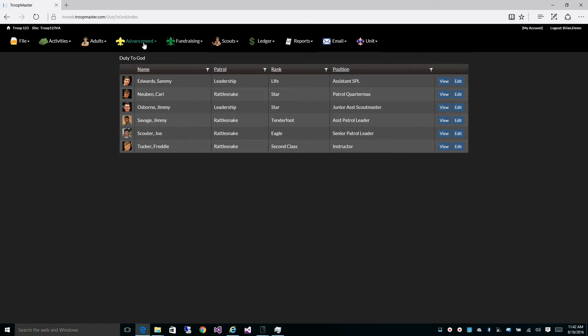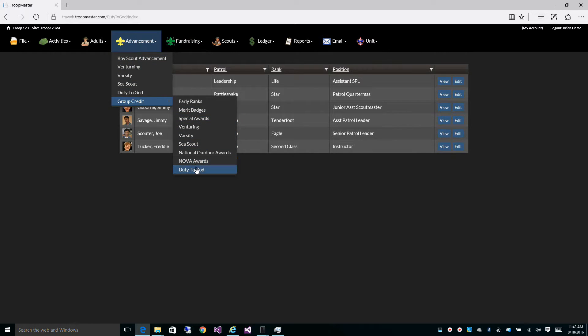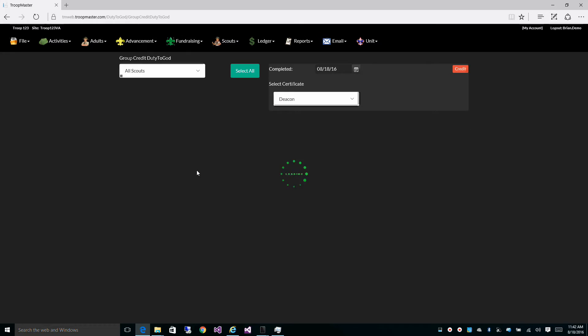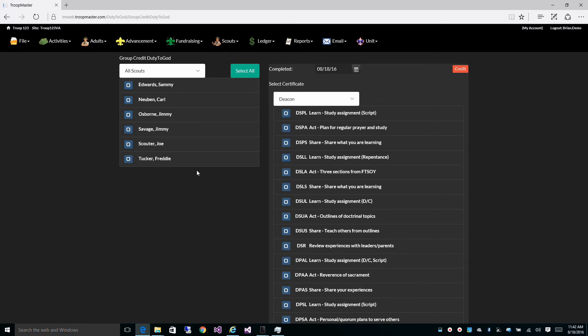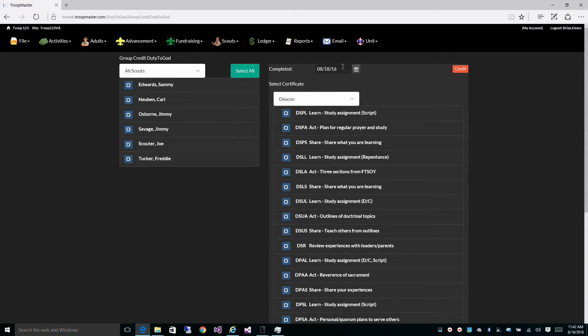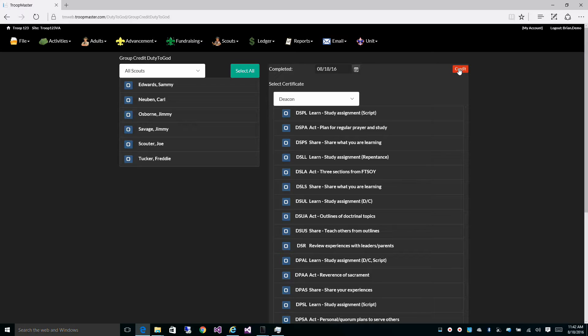It also gives you access to a group credit option for Duty to God. You simply select the certificate, the completion date, check off the requirements completed, the scouts who completed them, and check credit.